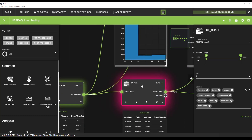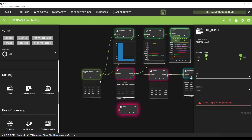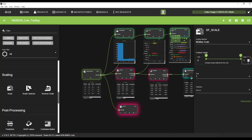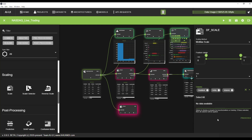We start by creating a scaling node. Drag and drop the scaling node, connect the dataset, and choose min-max scale from 0 to 1. X is 1, meaning we scale each column by itself. Then we choose the columns we want to scale — we select all and remove the action column, because we don't need to scale it. We have just three distinct actions: 0 stands for hold, 1 stands for buy, 2 stands for sell. No need to scale this.